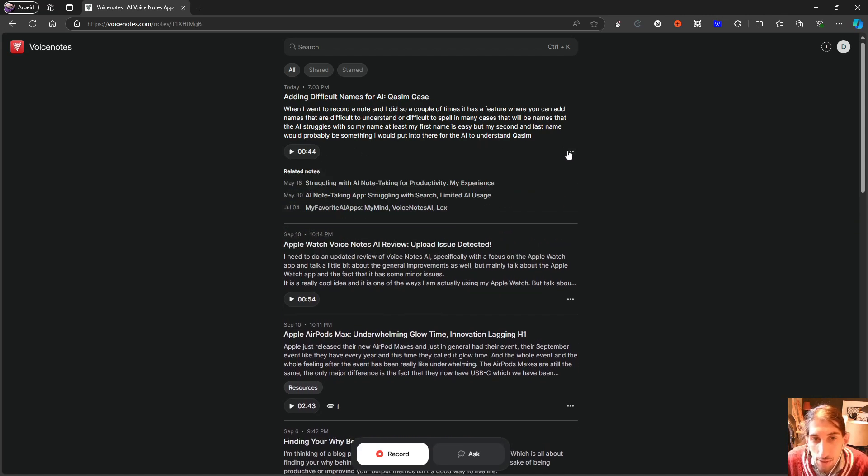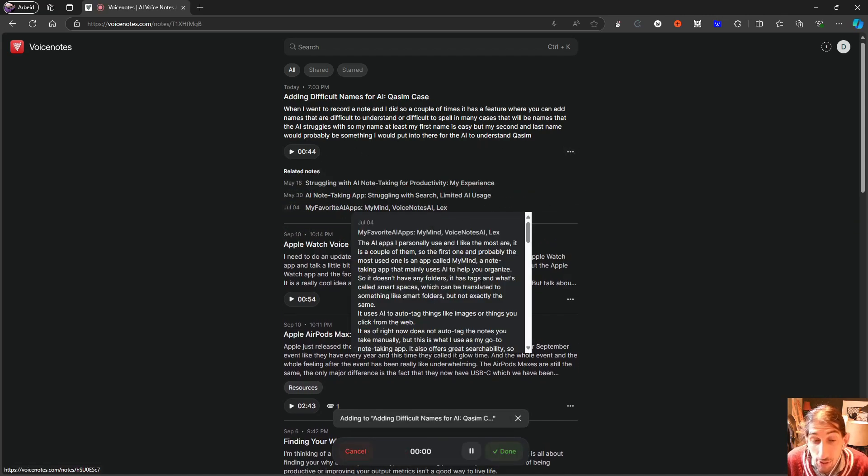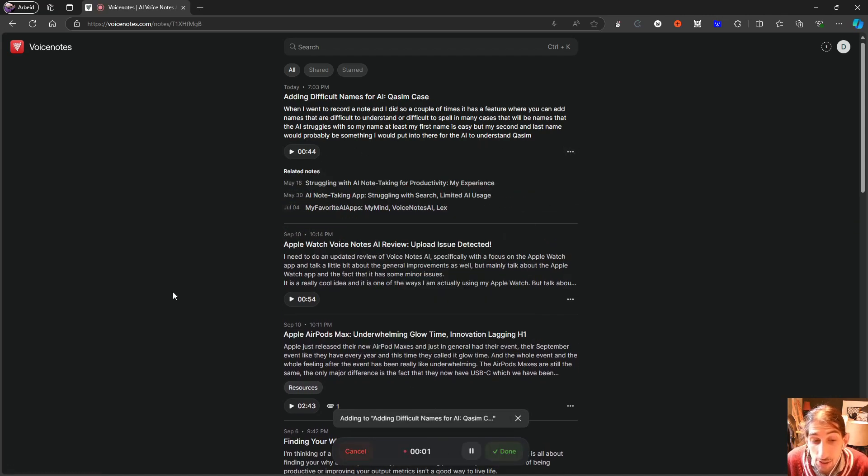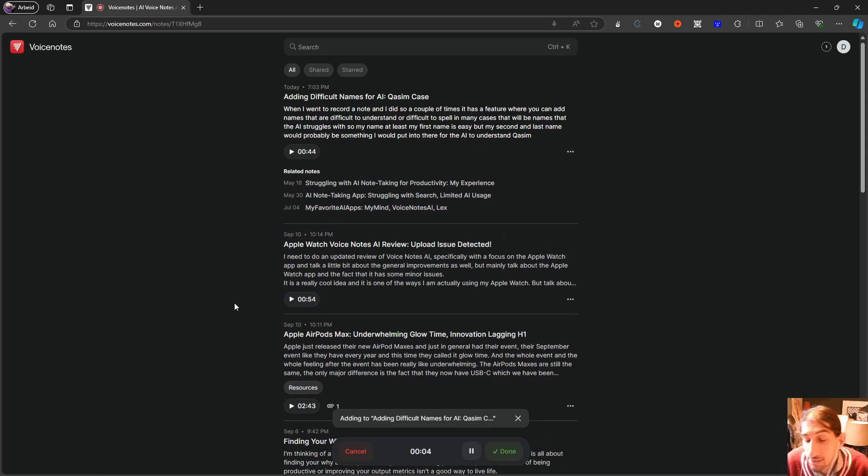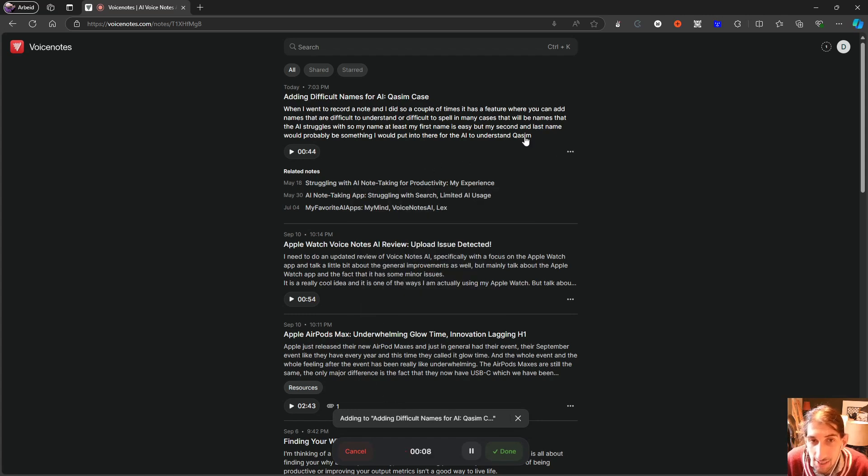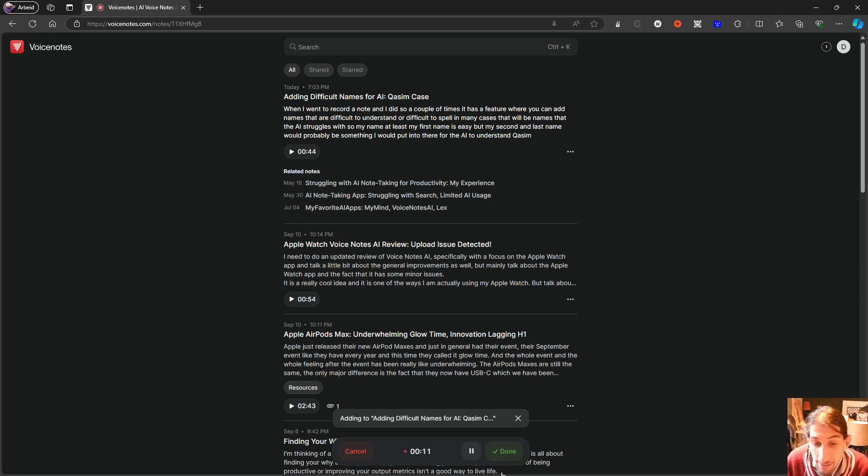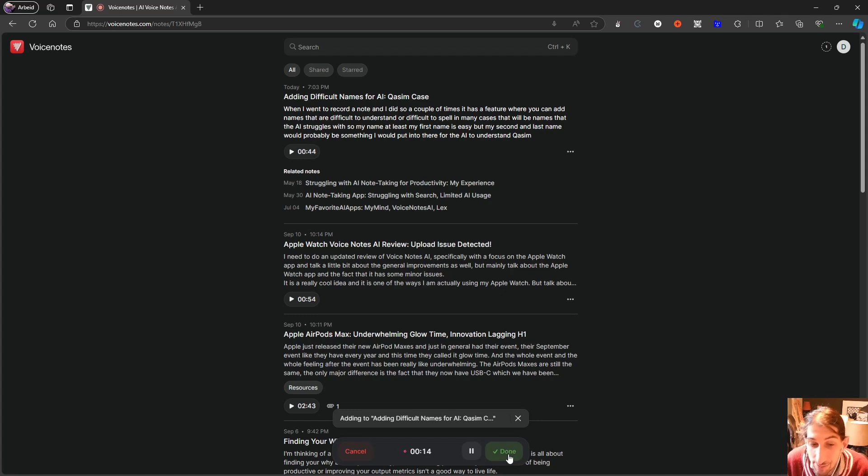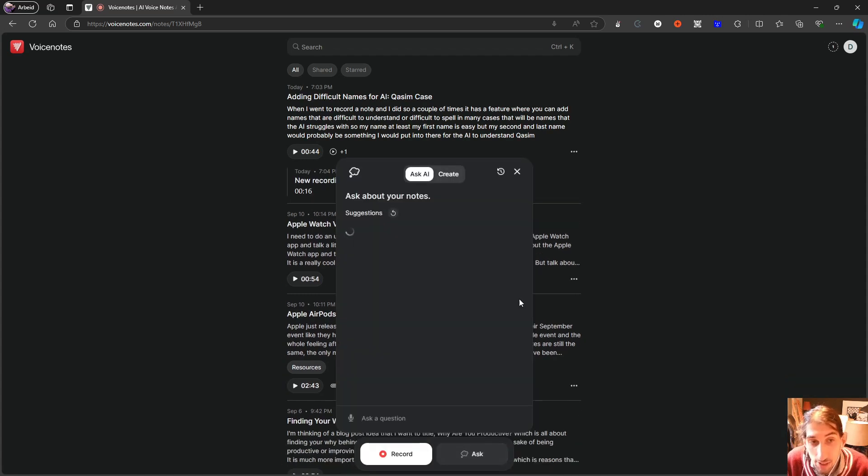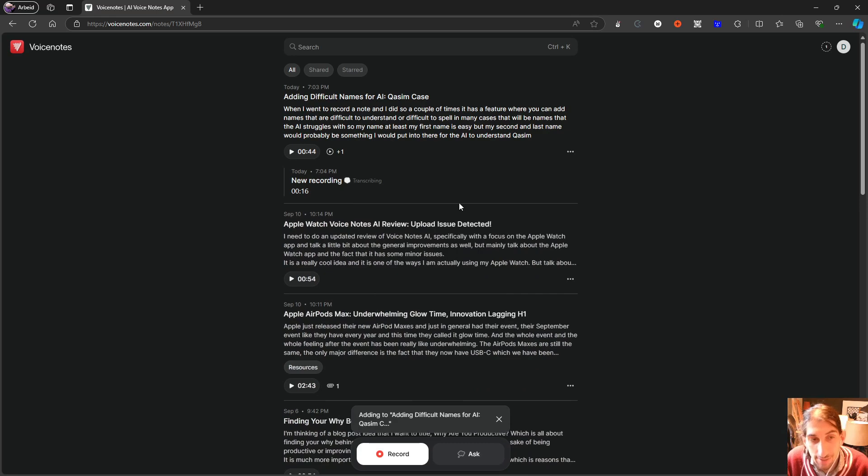I can show it to you one more time. This happened actually when I tried to add a sub note like this. So whenever I try to add a sub note, this often happens that the name turns into Casim, which is a friend of mine or my previous business partner.